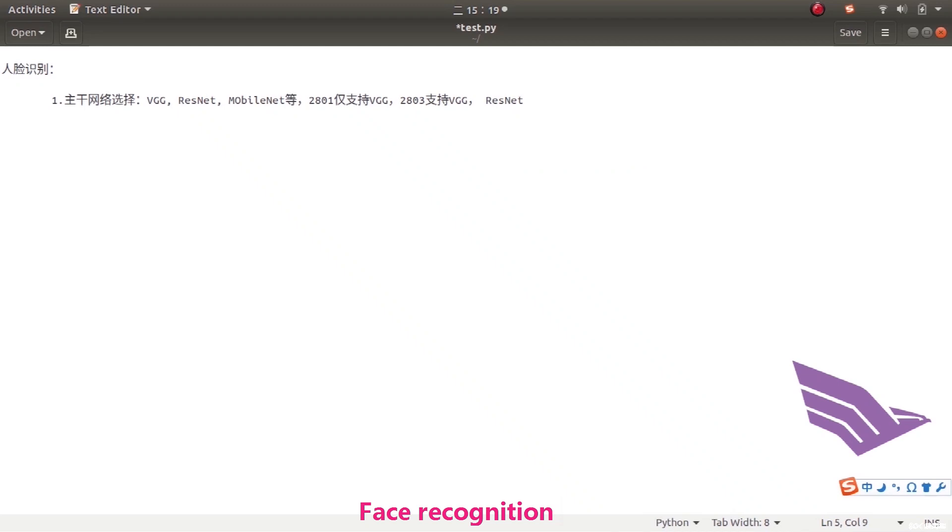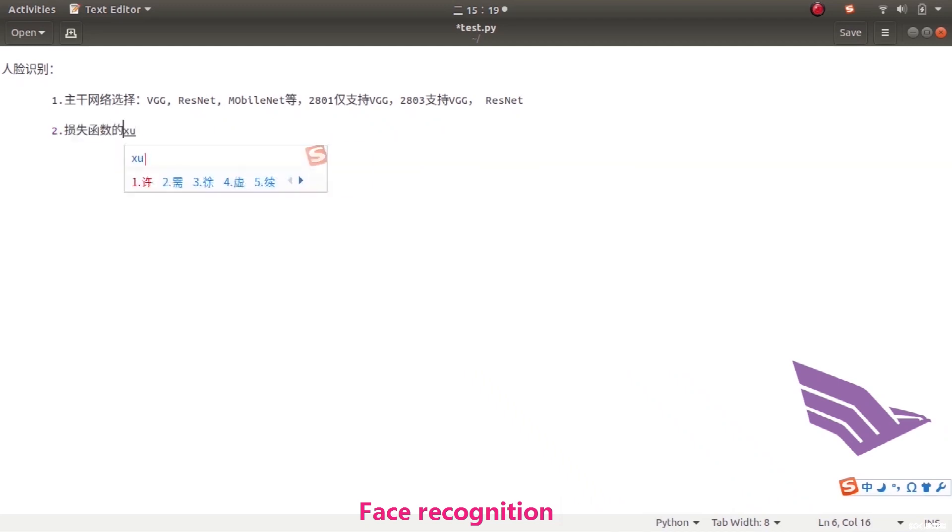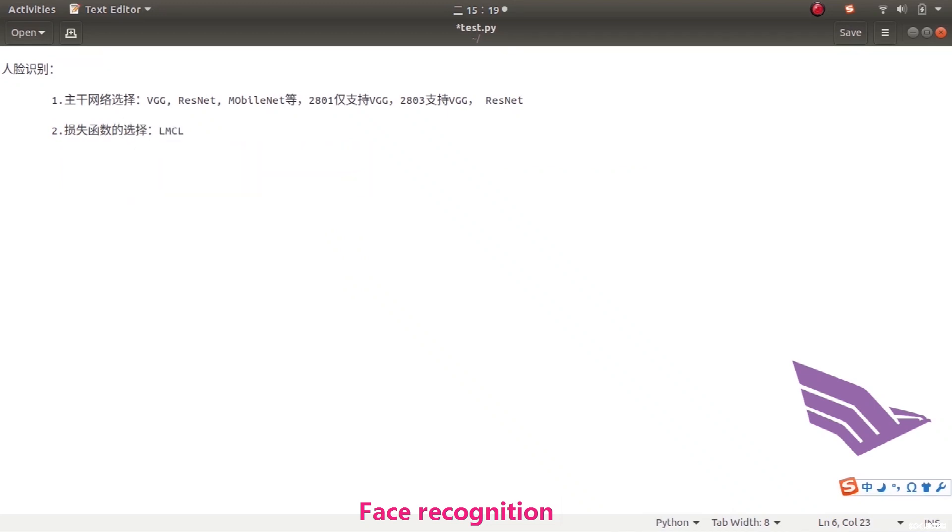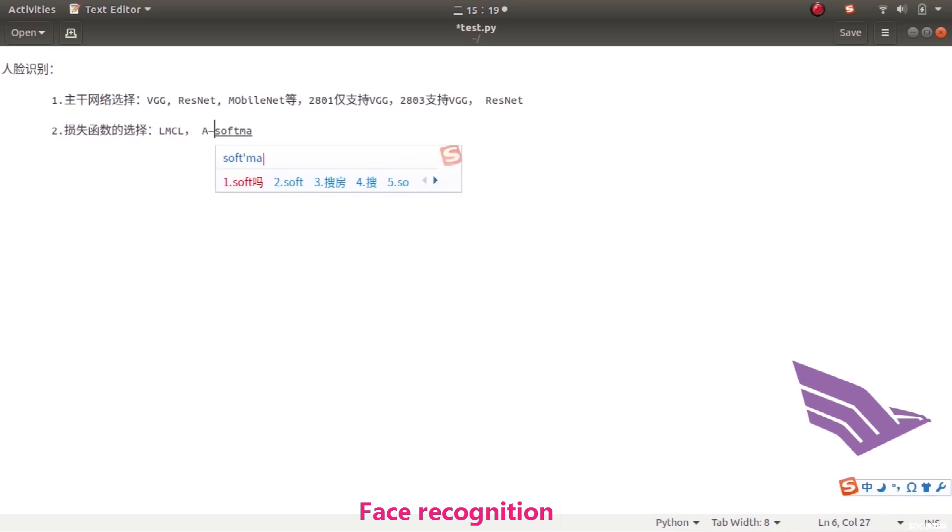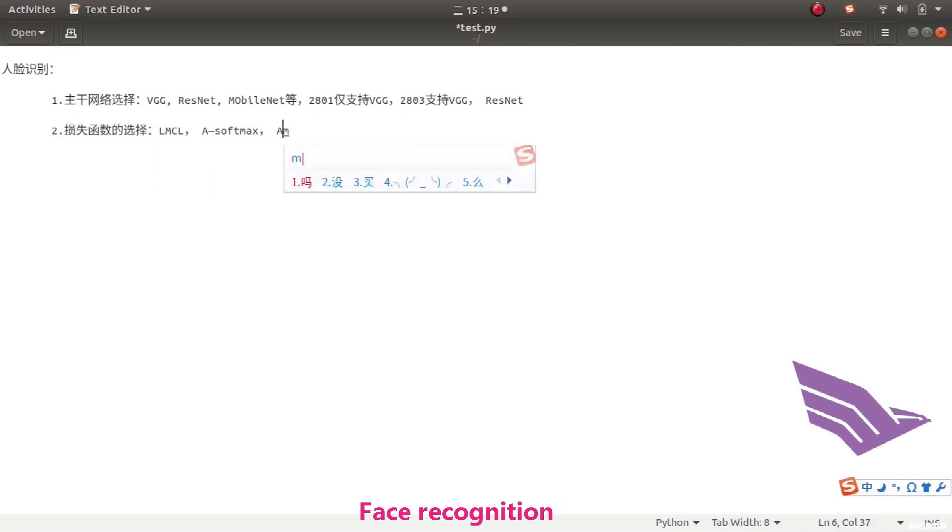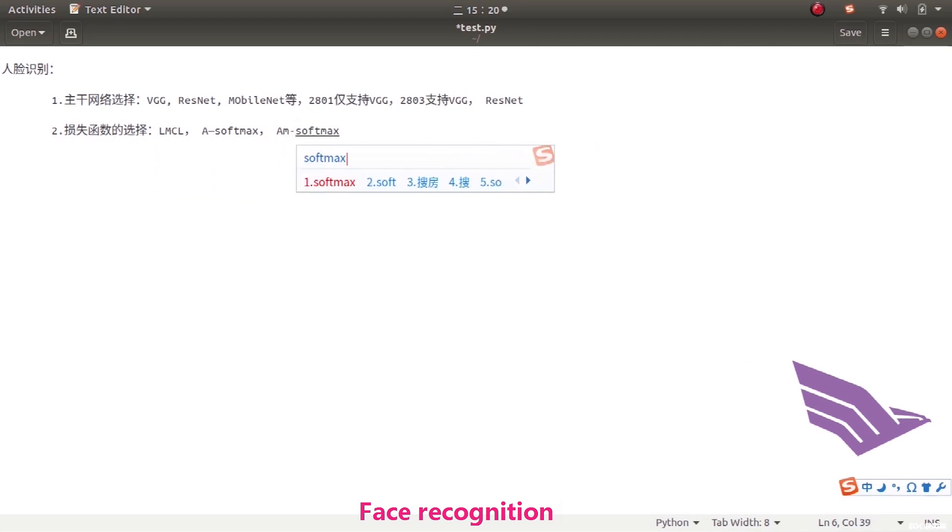The loss function can choose A-SOFTMAX, an improvement on SOFTMAX which makes the feature more discriminative. You can also choose AM-SOFTMAX which is a modified version of A-SOFTMAX. In addition, LMC is also put forward to enhance the traditional SOFTMAX.